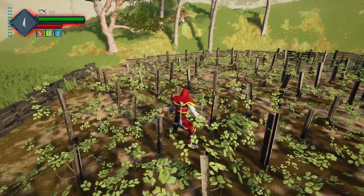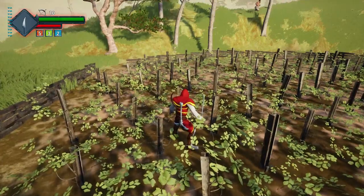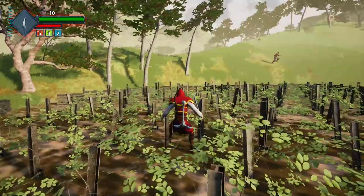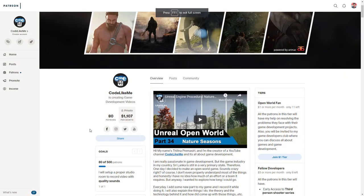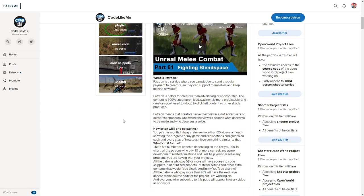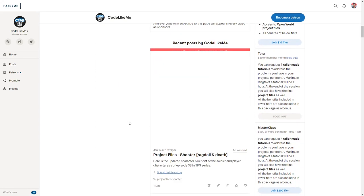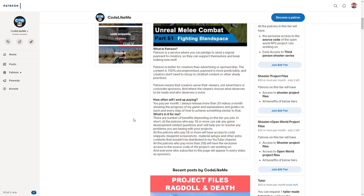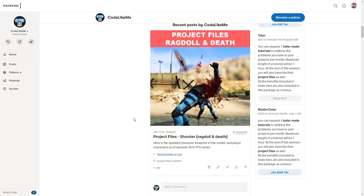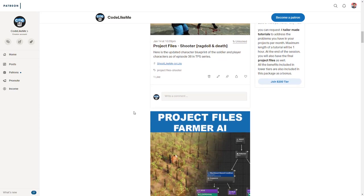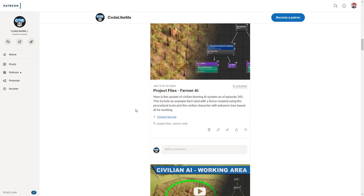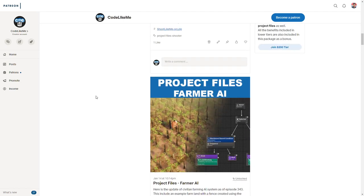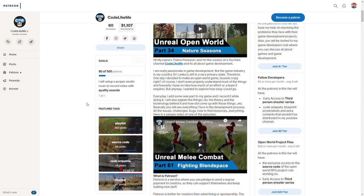That's all I wanted to cover for today, so I'll stop this episode here. If you'd like to support my work you can join my Patreon — link in the description. I've also released a new project file update for both the third-person shooter series and the farmer AI, available for patrons. Thanks for watching, see you in the next episode, goodbye!